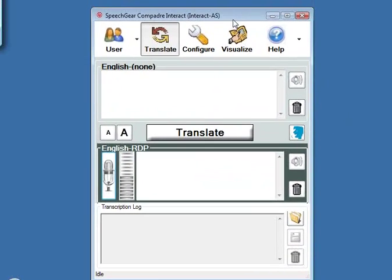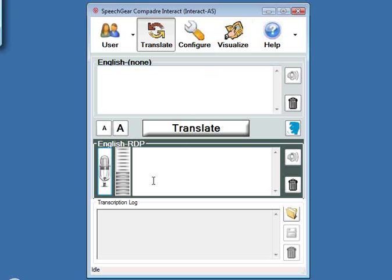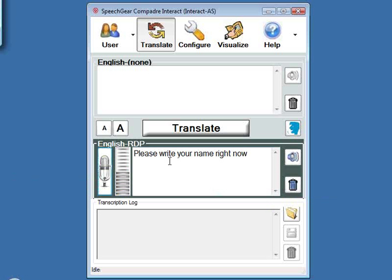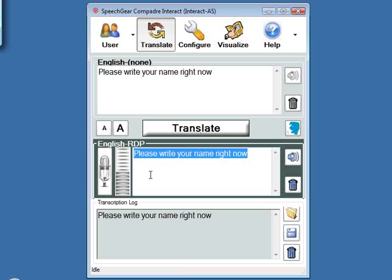Let me jump right into a demonstration. I'm going to bring over Interact AS — this is what the interface looks like. I can turn on my microphone by clicking this button, and it's going to start instantly closed captioning everything I say. For example: 'Please write your name right now.' The reason I use that sentence is to show that we use context to determine appropriate closed captioning. I said the word 'right' twice, pronounced identically, but with two different meanings and different spellings — and Interact AS produces the appropriate captioning for each.